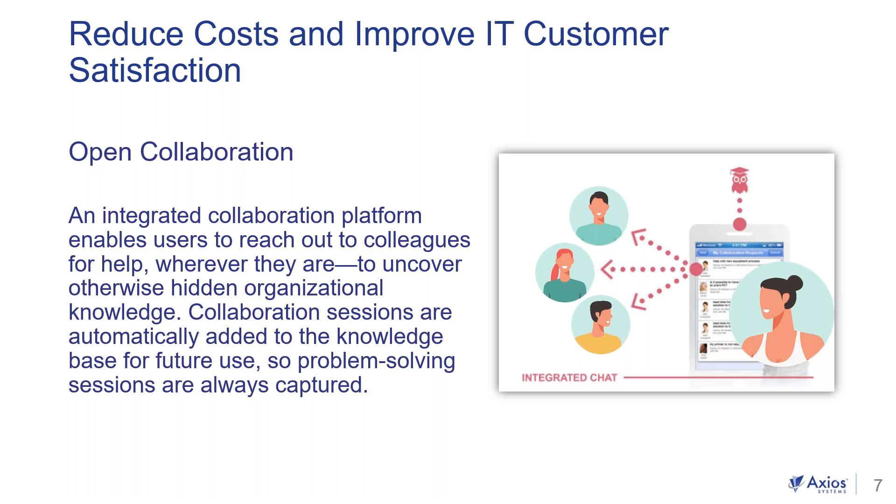Open collaboration. It's an integrated collaboration platform which will enable users to reach out to colleagues for help wherever they are, and to uncover otherwise hidden organizational knowledge. Those are just some great examples in how we can reduce cost and improve overall IT customer satisfaction.